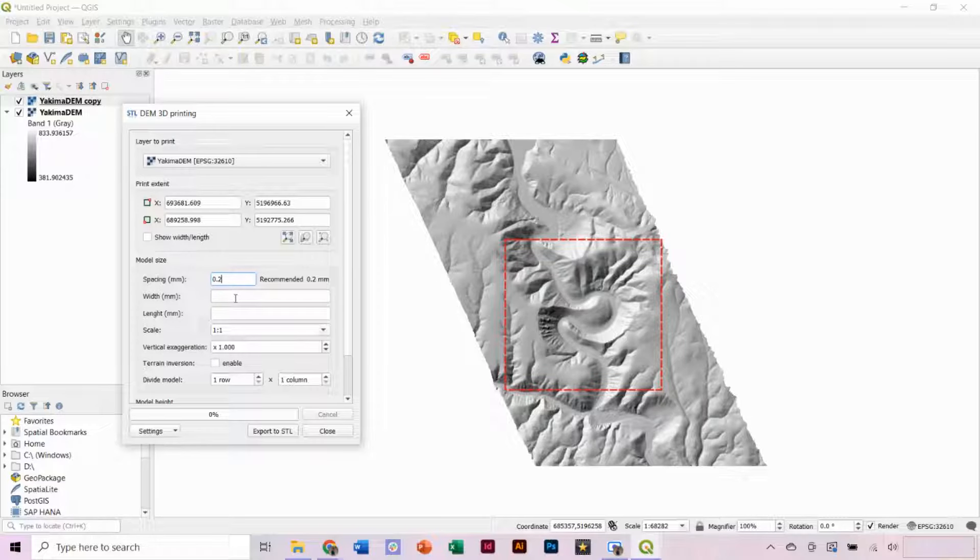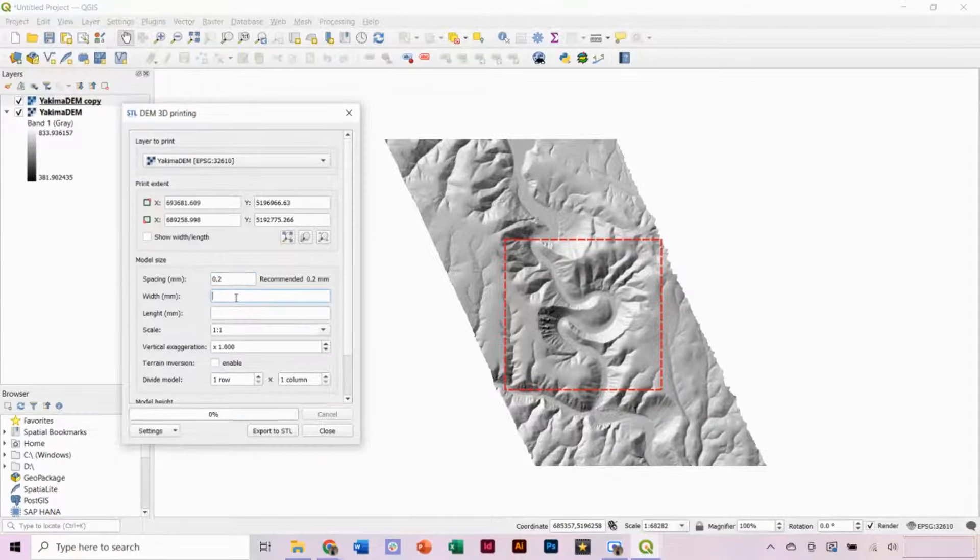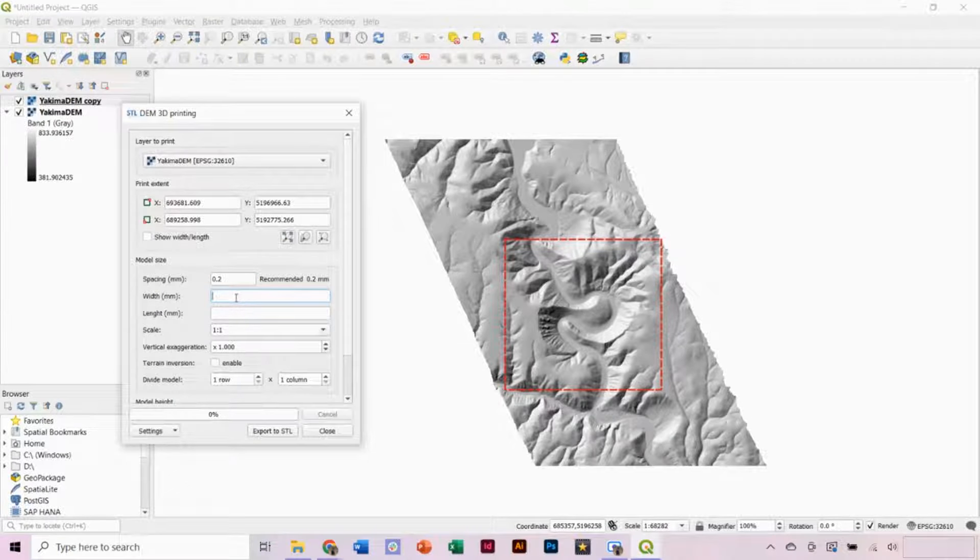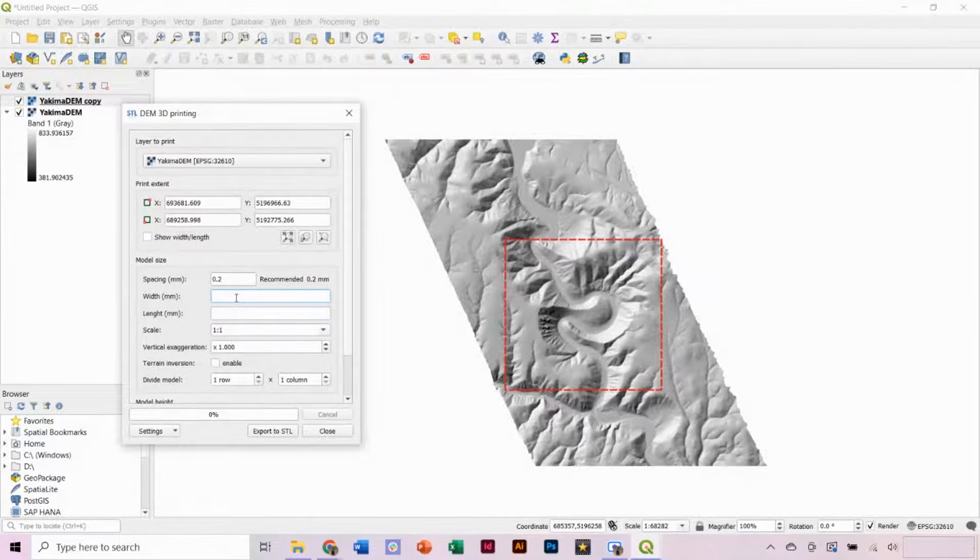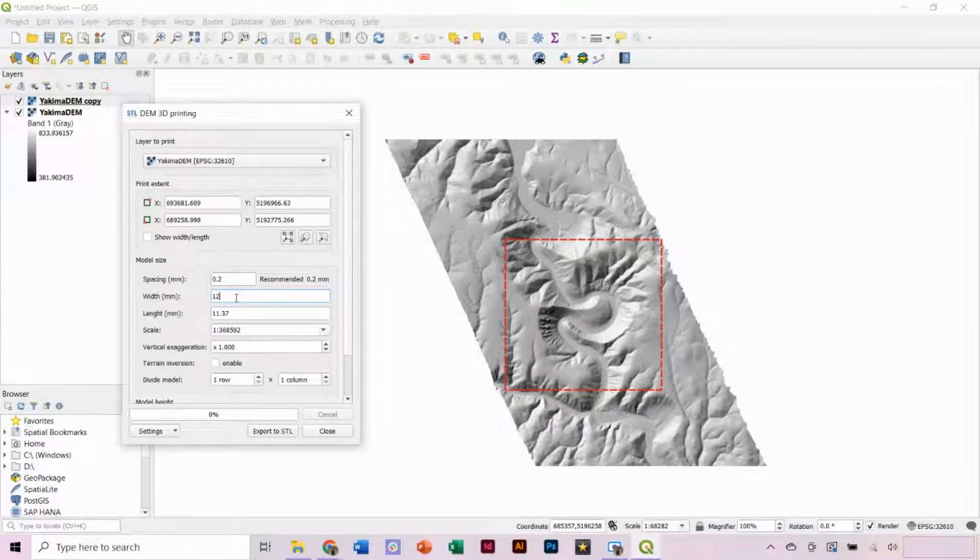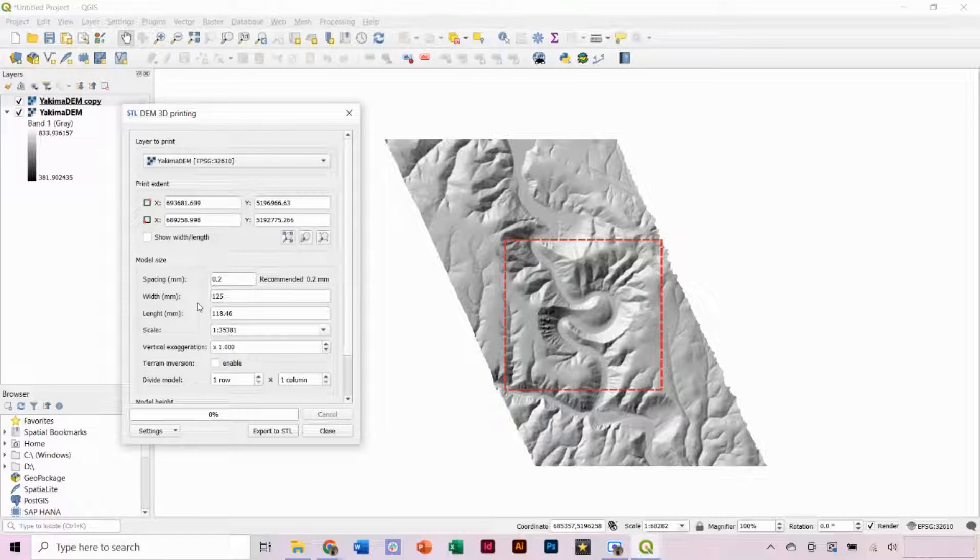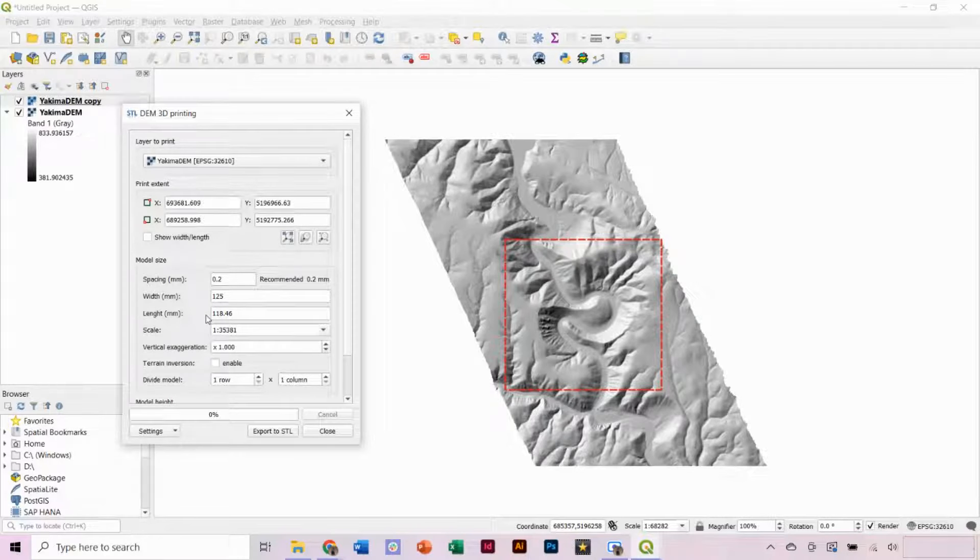The width and length determines the size of your 3D print. I'm going to put in 125 millimeters for the width, which comes out to be a nice size when 3D printed. Here, you want to be cognizant of the maximum dimensions that can be printed on your 3D printer. The second dimension and the scale of the model will automatically populate.